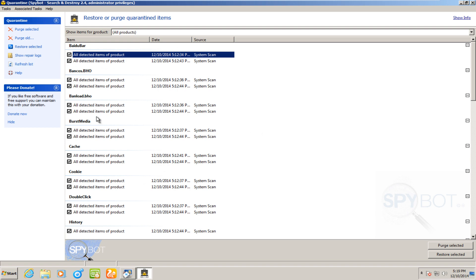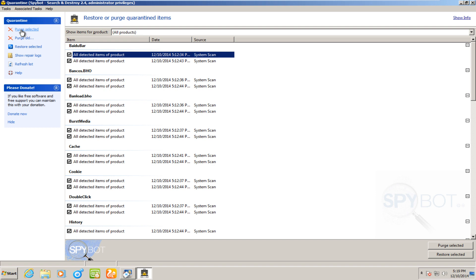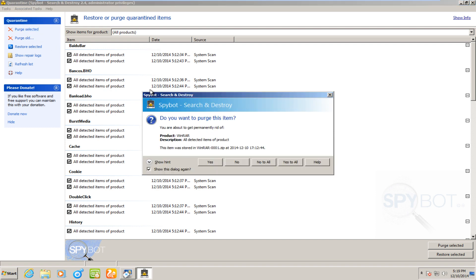But anyway, these are all of the files found in the scan. And we are given an option to purge selected. In my opinion, that's a little bit poorly phrased. I think delete or delete permanently would be a better choice of words. But we are going to purge the selected. Now see, this is also kind of confusing. I think this is kind of ridiculous.